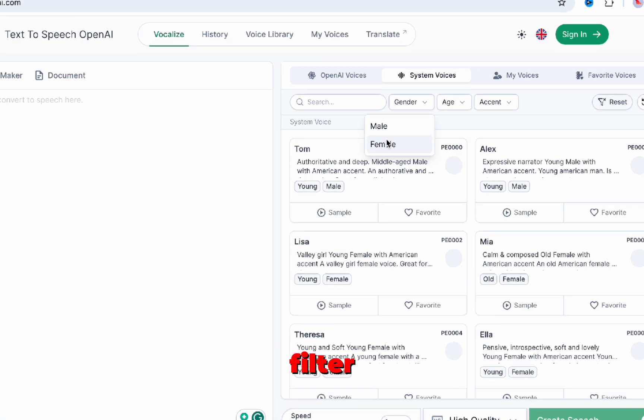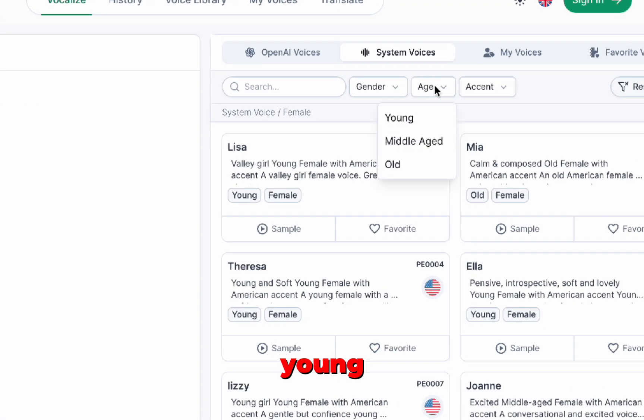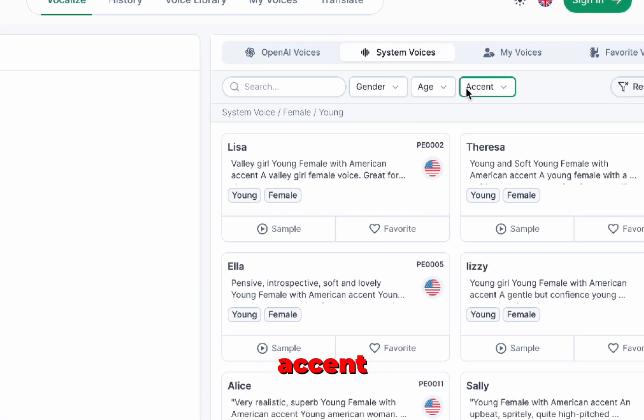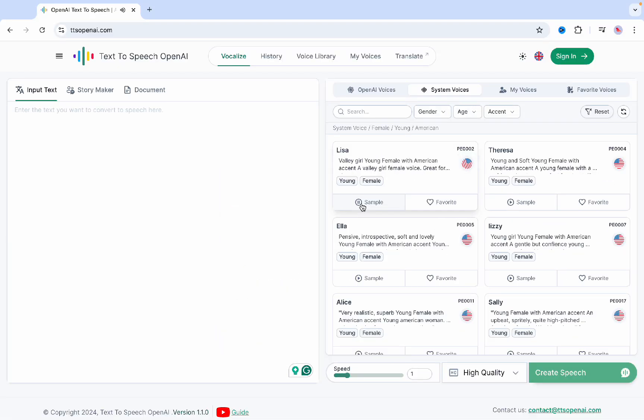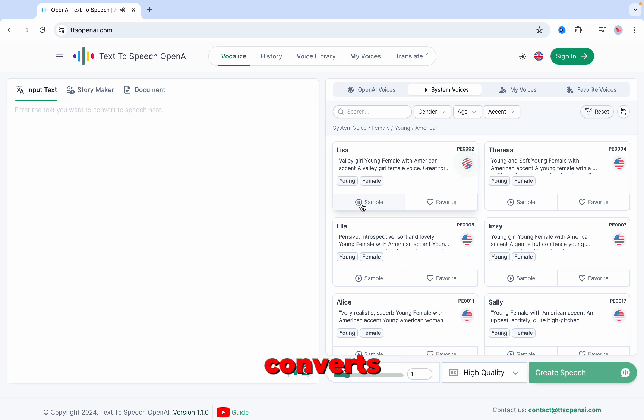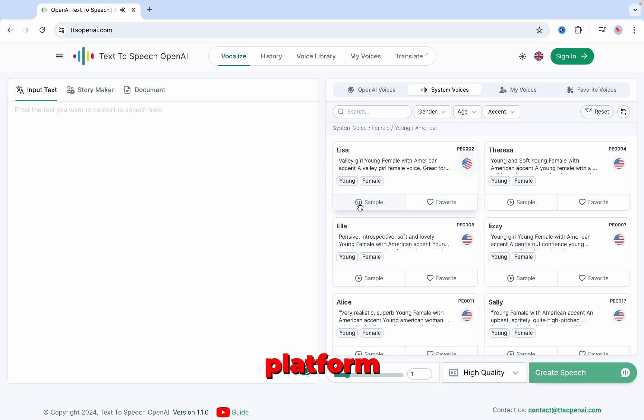For example, let's filter for female, young, with an American accent, and listen to Lisa. [Demo: Text-to-speech. OpenAI is a technology that converts text into speech based on artificial intelligence platform.]